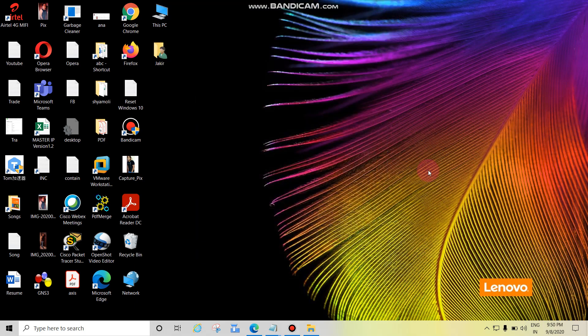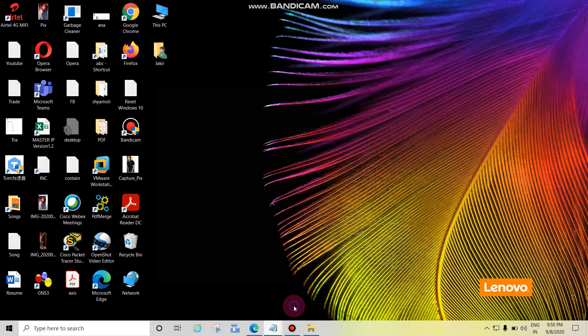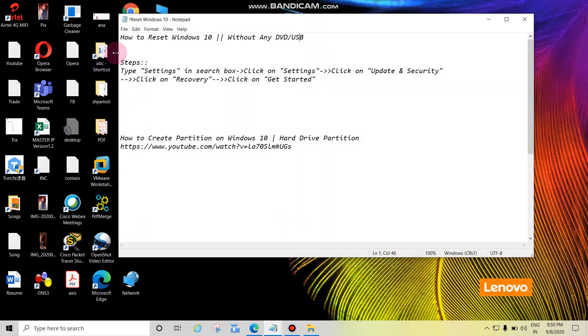Hey guys, in this tutorial we will see how to reset Windows 10 without any installation media like DVD or USB installation media. Let's see the topic: how to reset Windows 10 without any DVD or USB media. Type settings in the search box, then click on settings.